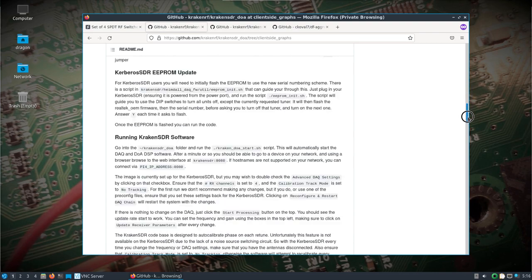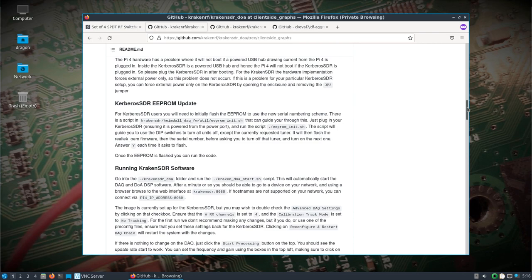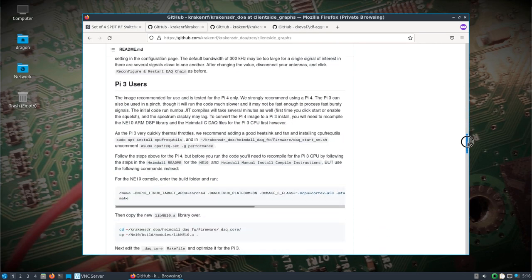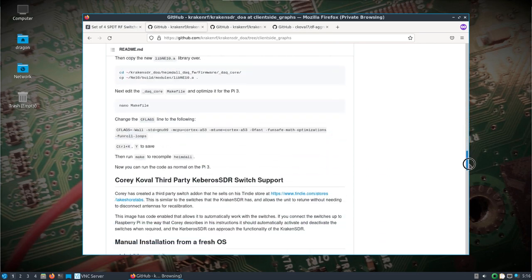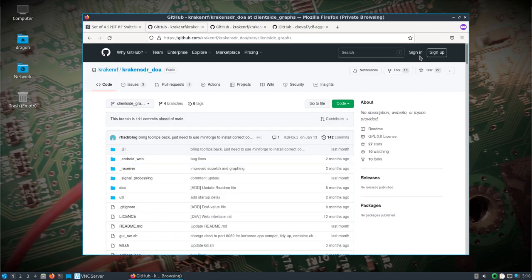I've already done the EEPROM update to my Kerberos SDR. You can see about Corey's third party switch support and how that's built in. I've got that image burnt to a Raspberry Pi.